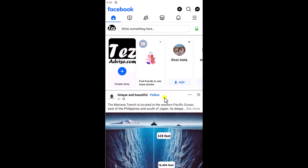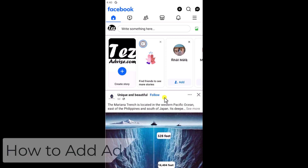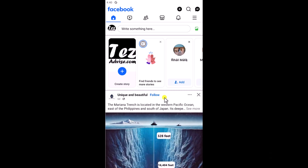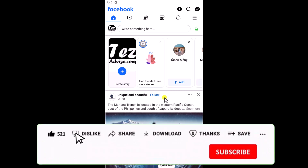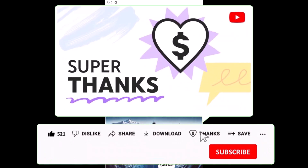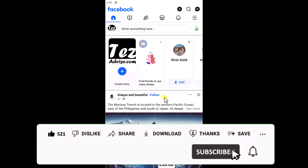In this video we will talk about how to add an admin on a Facebook page. We will show you quick steps you have to follow, so make sure to give a thumbs up and leave your feedback in the comment section.